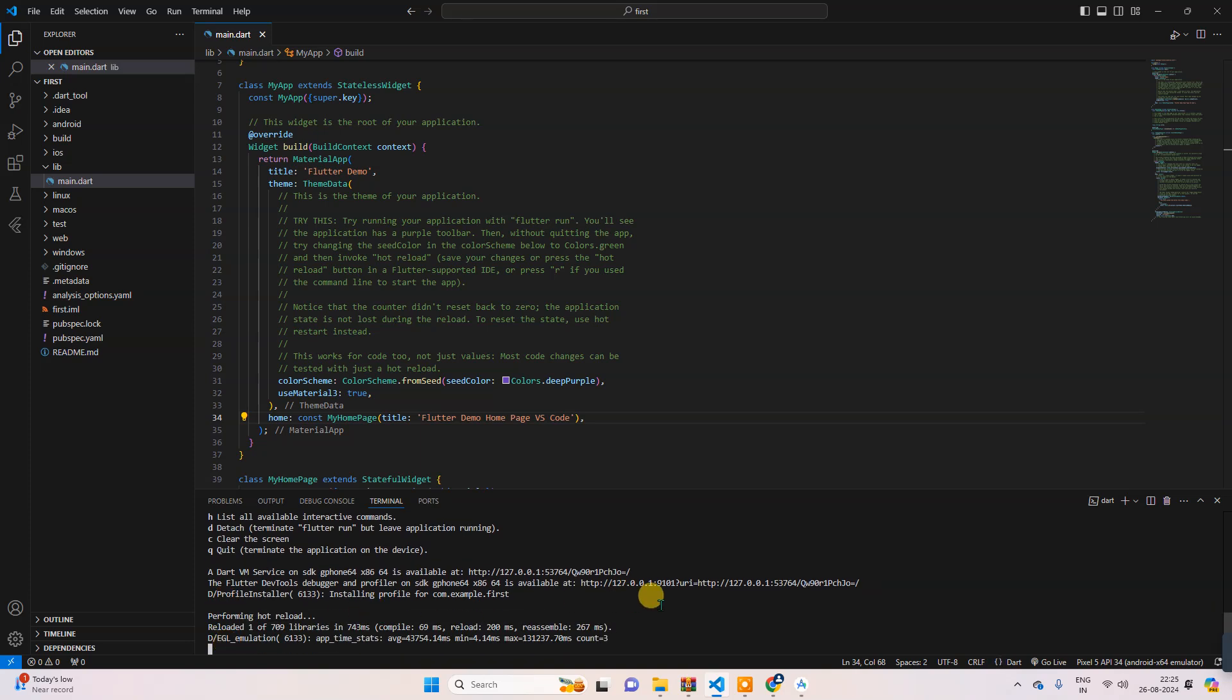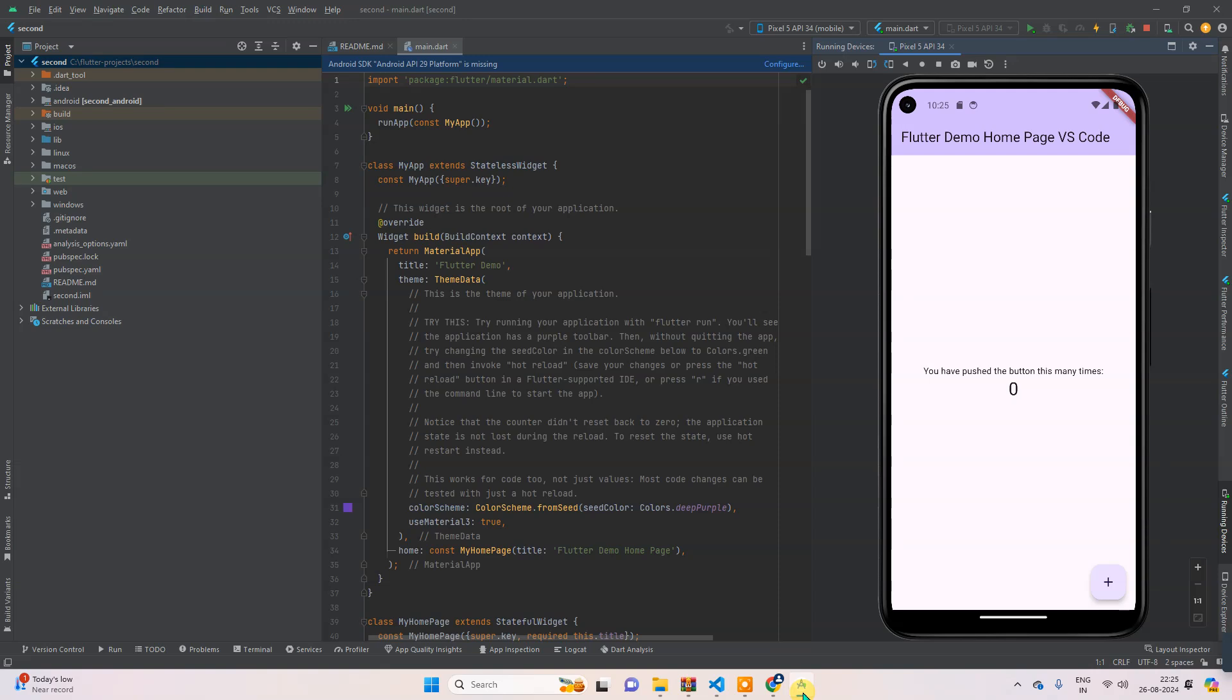Now if you check emulator, then you can see 'Flutter Demo Home Page VS Code'. That means this emulator is running from our VS Code and not from here. So guys, this way you can run your emulator here also. That's it in this chapter. In the next chapter, we will meet and we will see how we can run this emulator from outside.